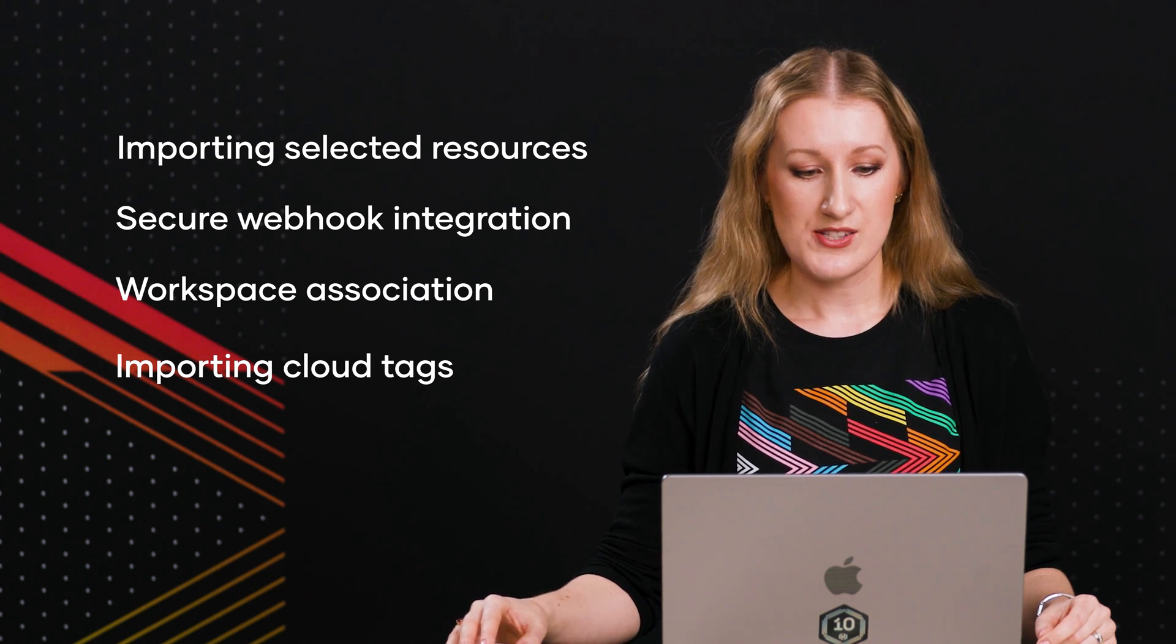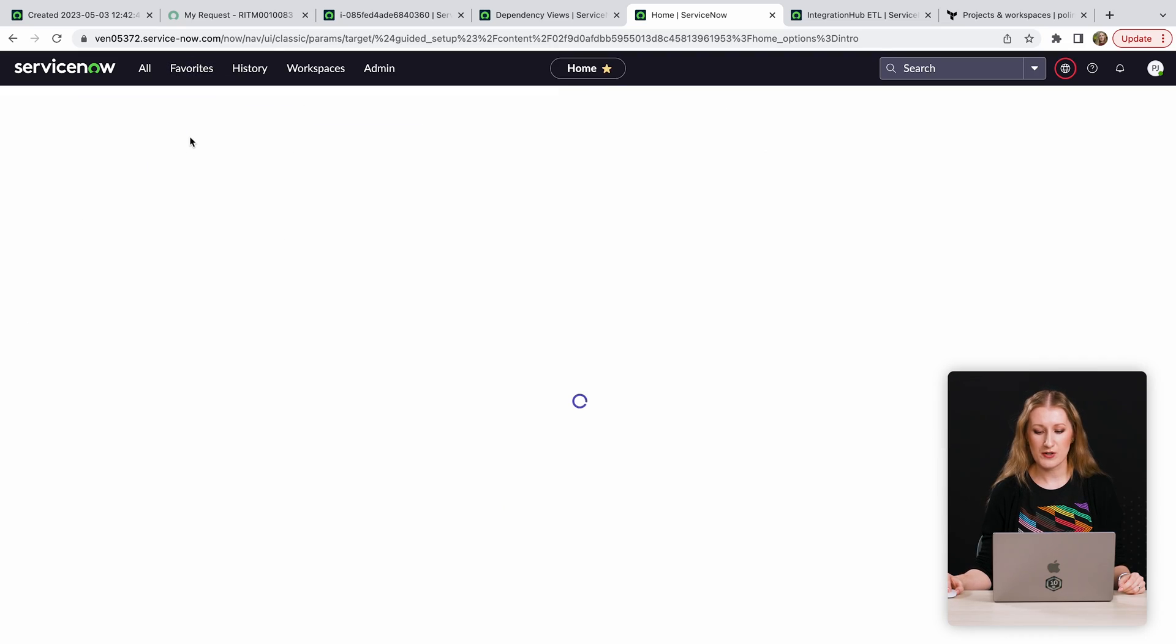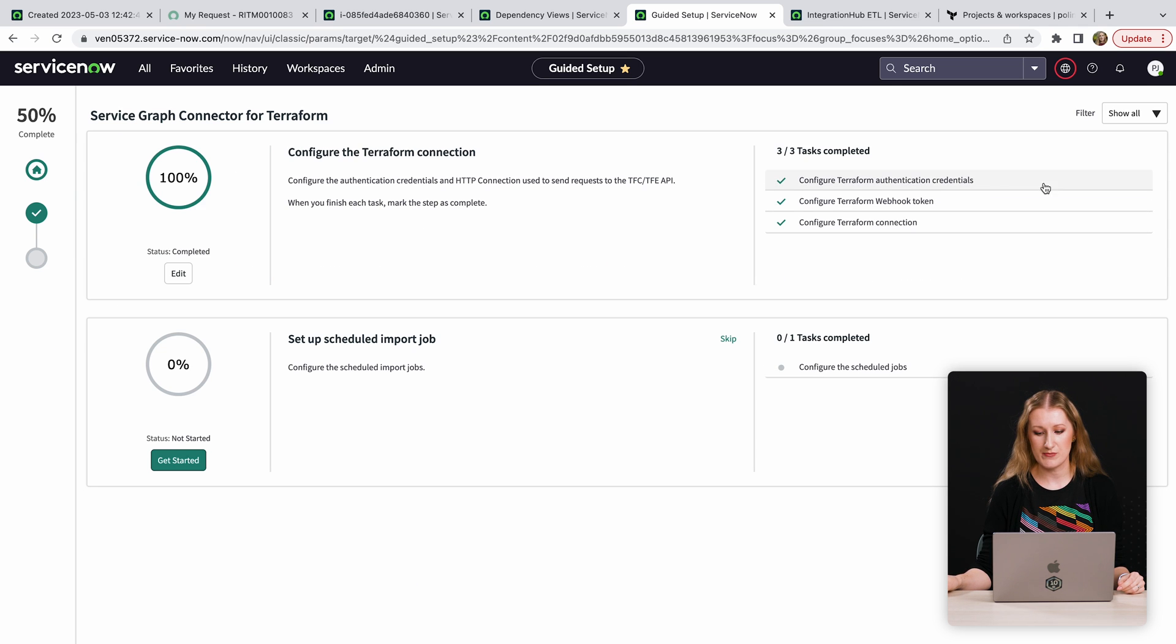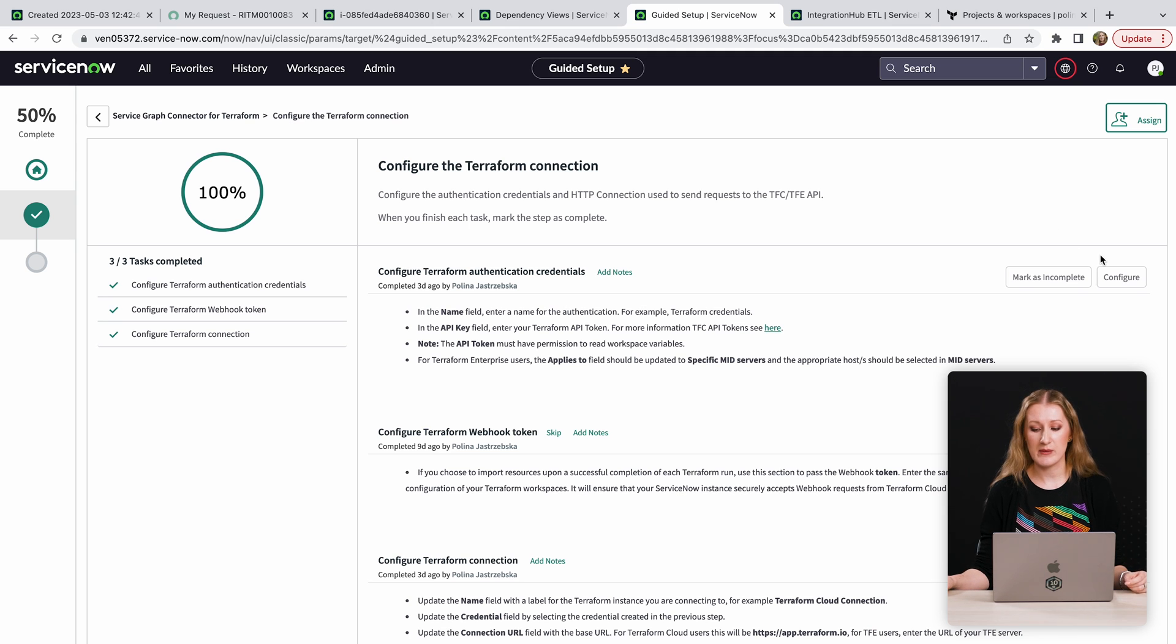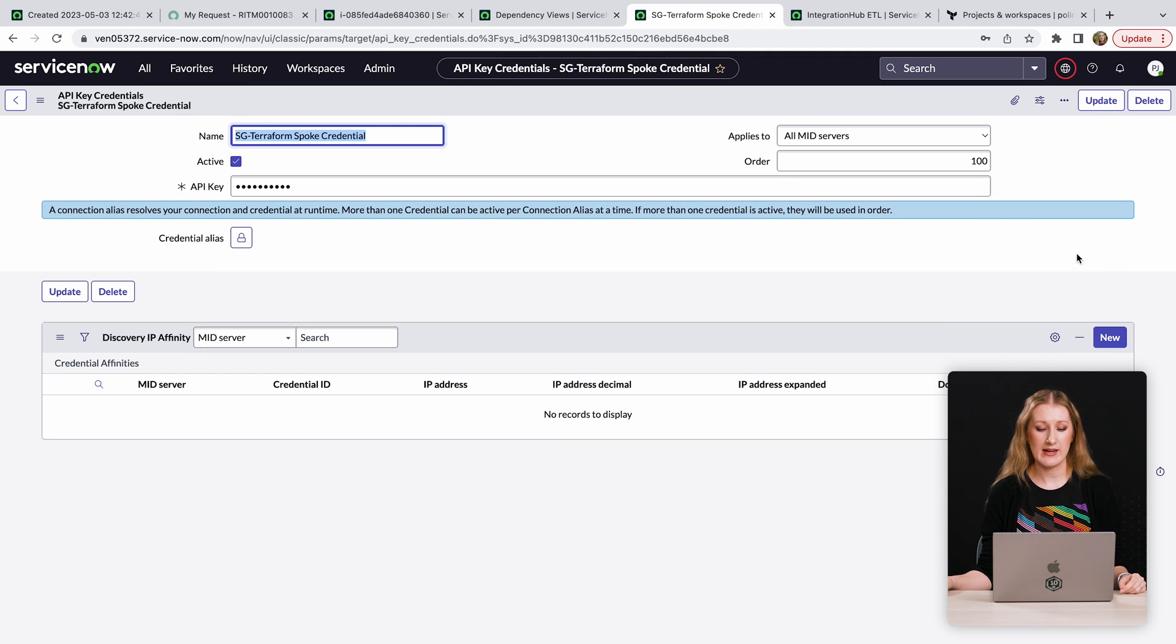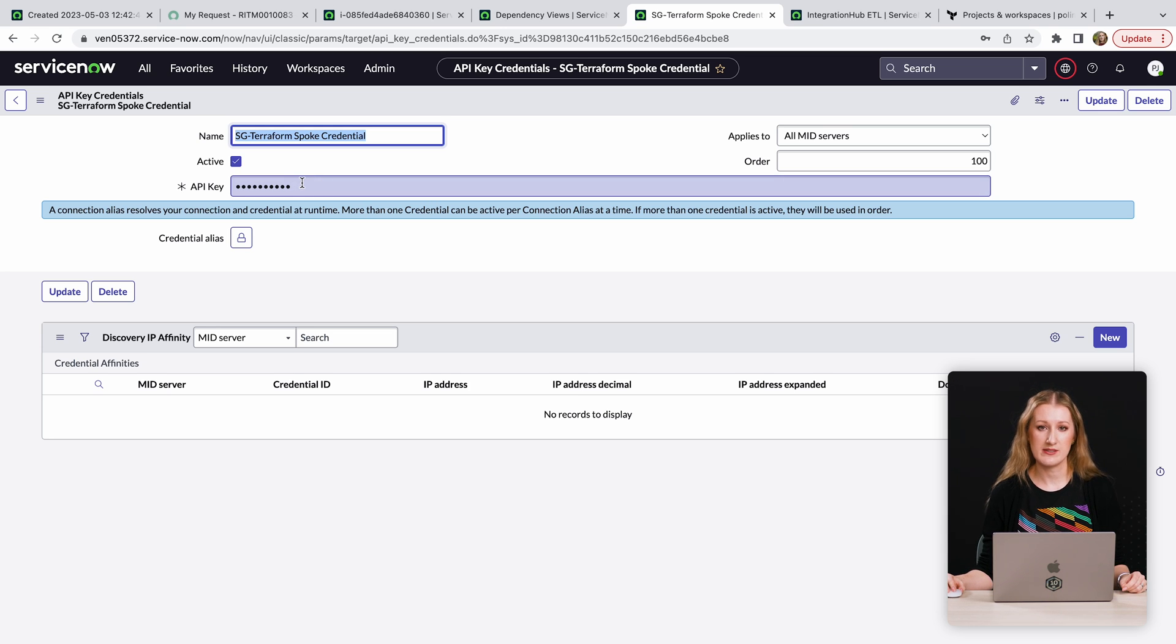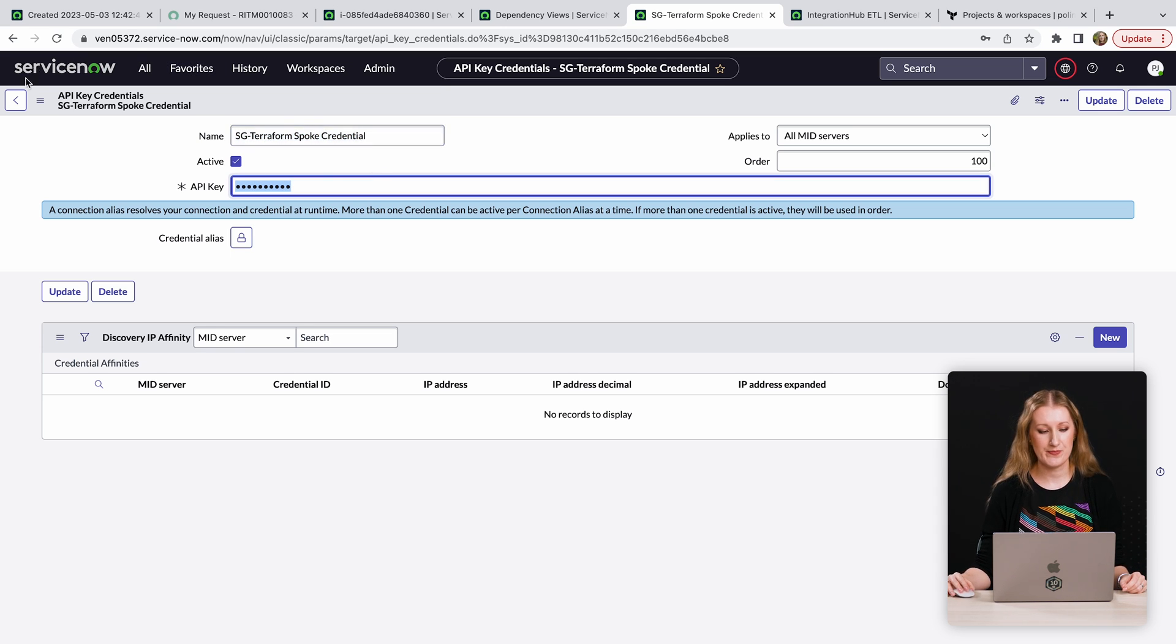The ServiceGraph connector for Terraform connects to your Terraform Cloud in order to obtain the latest information about your deployments. The integration doesn't make any API calls to your cloud provider and therefore doesn't ask you to provide any cloud keys. The only thing you need to provide is the Terraform Cloud API token. The permissions of this token determine which resources will be imported into CMDB.